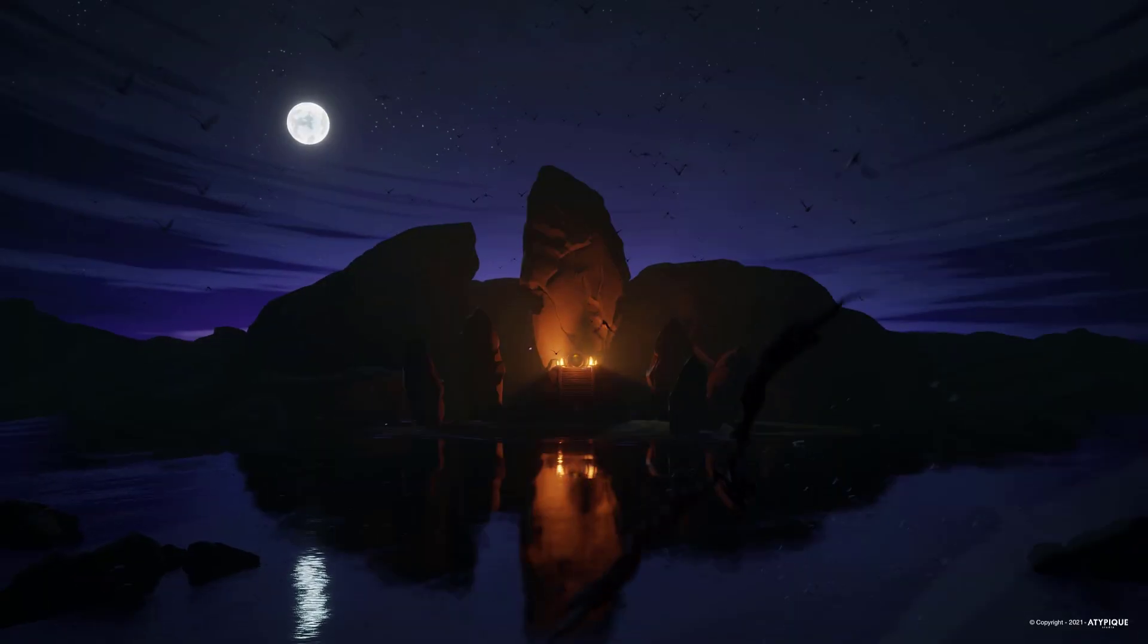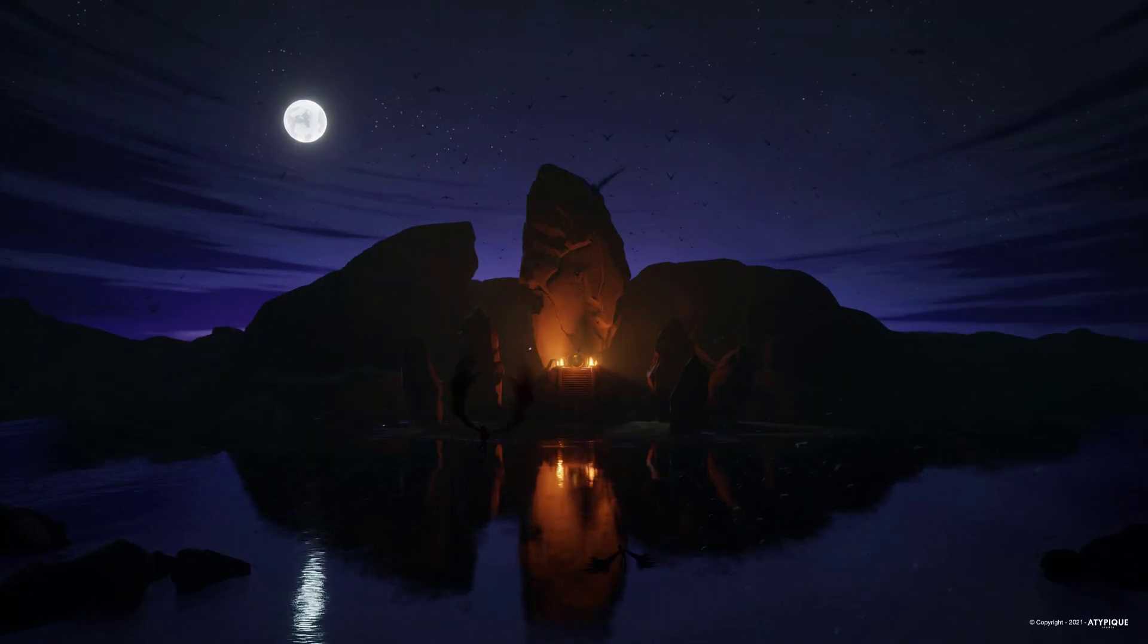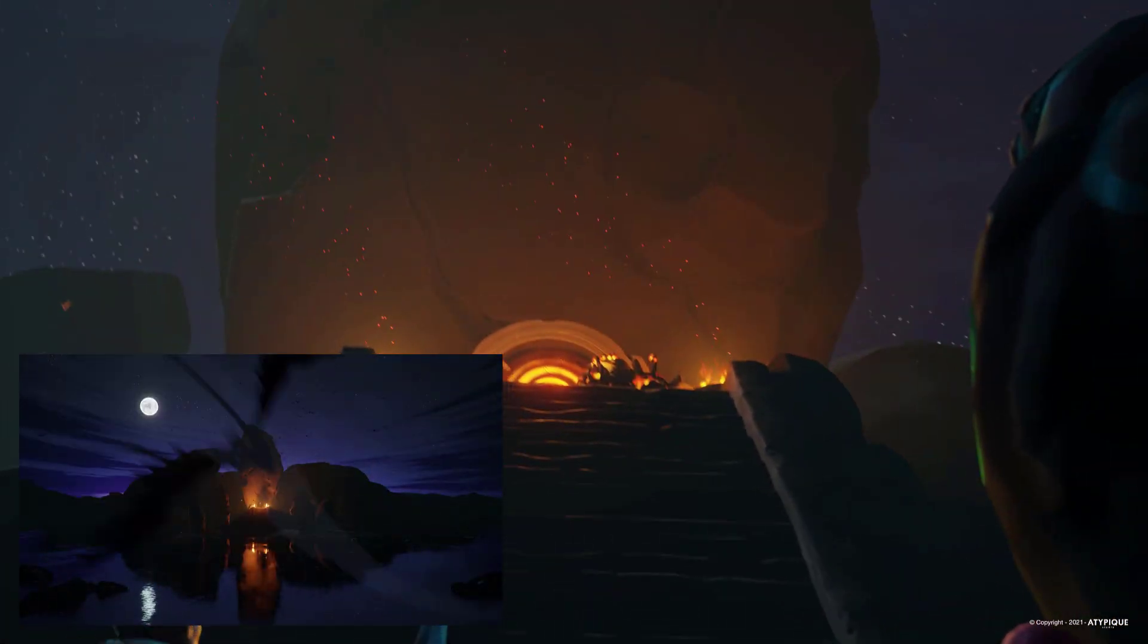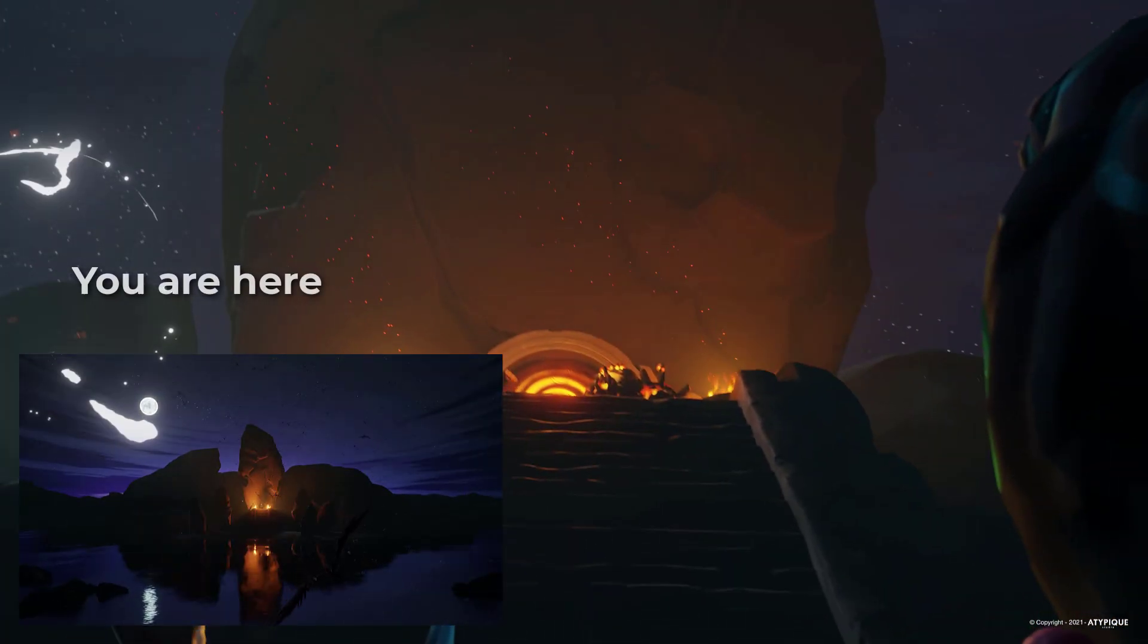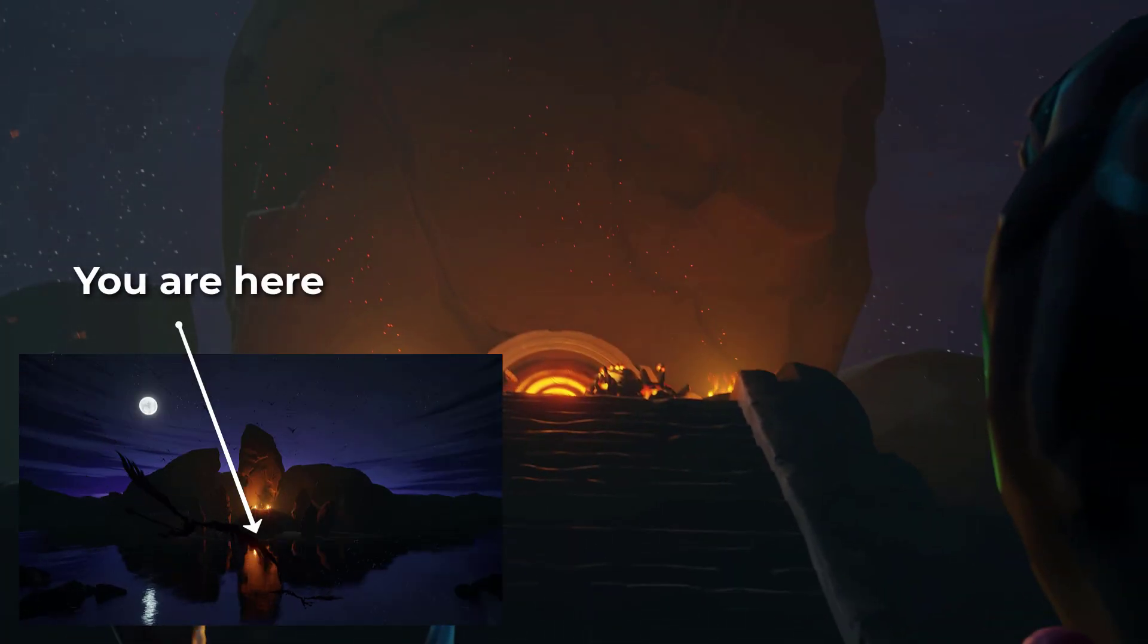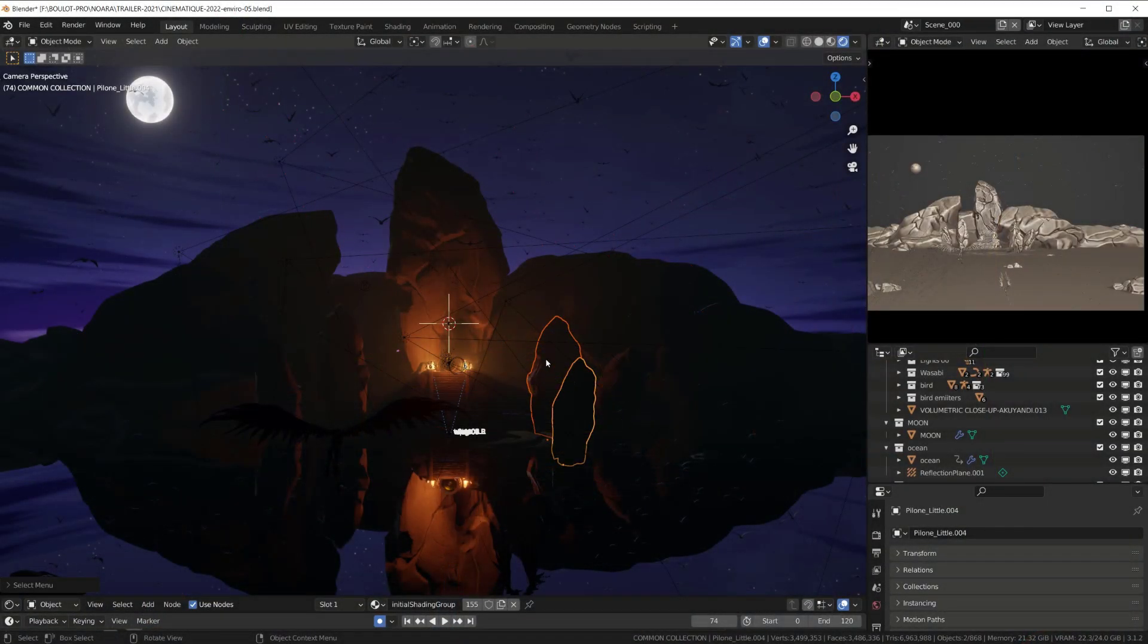The very first shot was added later in the process, as I felt an establishing shot was needed to better understand the following events and where they took place. I used some of the assets done by the team, duplicated and distributed them here and there.